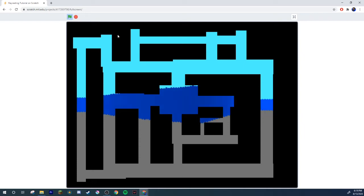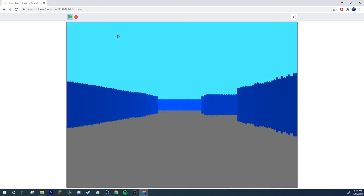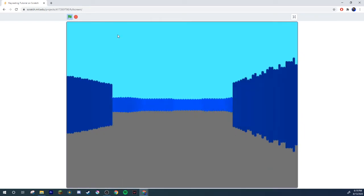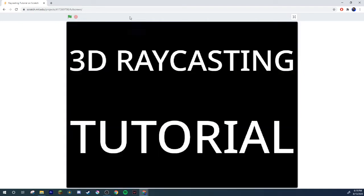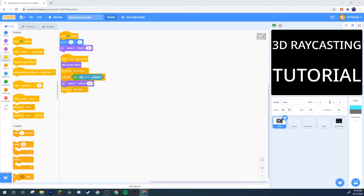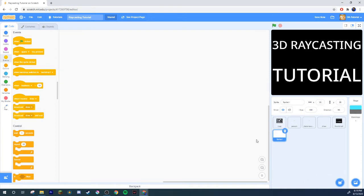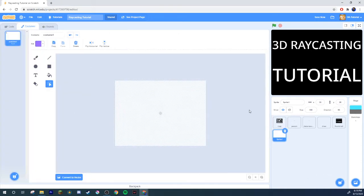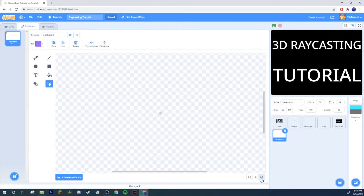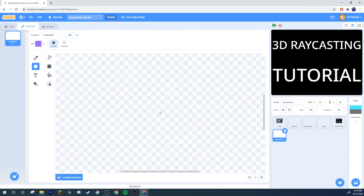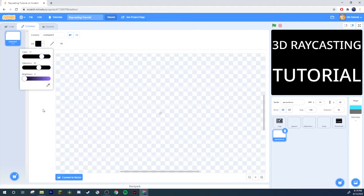But we don't have a little guy showing us where we are, so what do we do about that? Well, I'll show you how to add that little guy. I'm gonna make a new sprite — I'll call it 'person icon.' I'm gonna make my guy like just a little arrow, nothing too fancy.